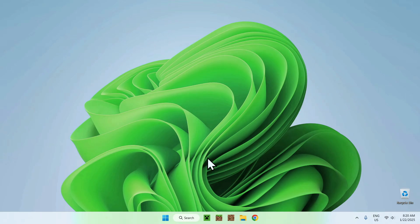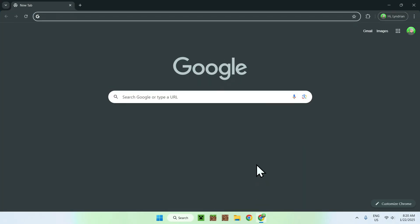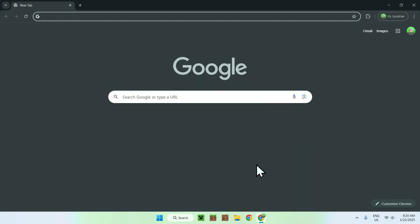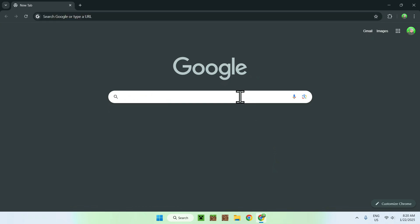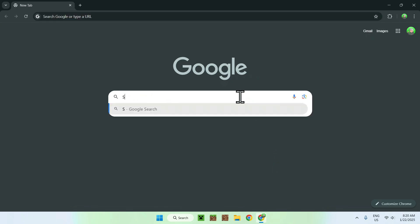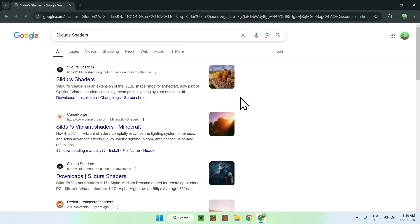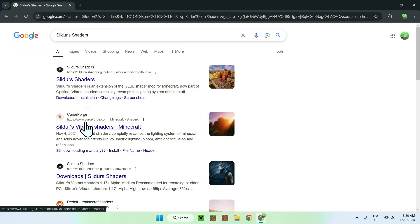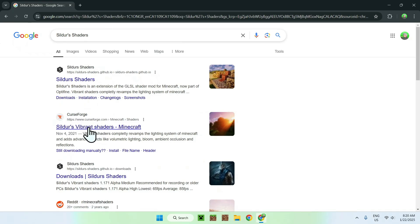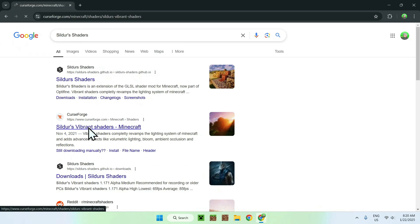The first thing you want to do is go to your web browser and I will have links in the description if you need them. But all you have to do here is simply go to your search bar and search up Sildur's Shaders. And here you will find multiple websites. Now, the simplest way of doing this is by going to the CurseForge website, so curseforge.com, and clicking Sildur's Vibrant Shaders.